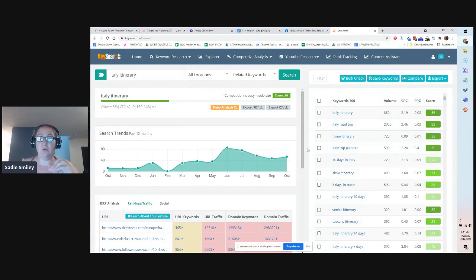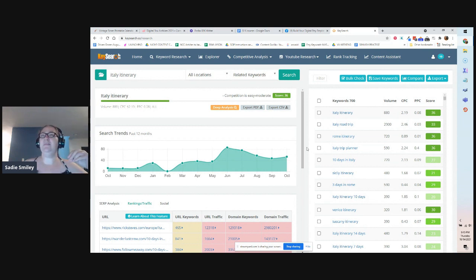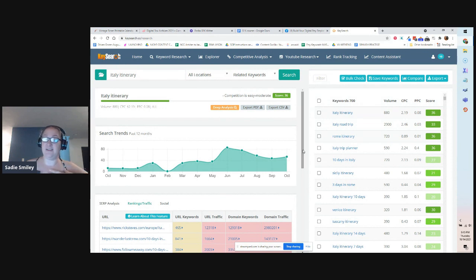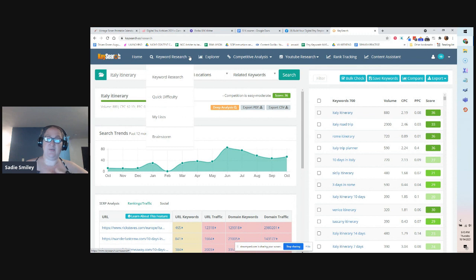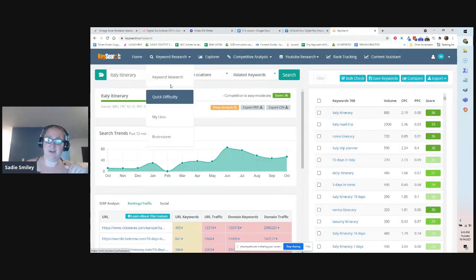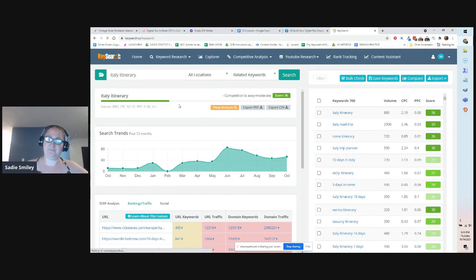There's so much to see in KeySearch. I don't think many people who use KeySearch realize how powerful this tool is — I know I didn't for the longest time. After we do the keyword research, there are actually other options inside keyword research to look at.